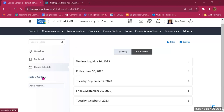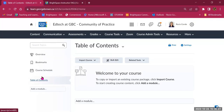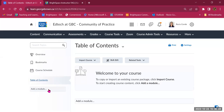The next thing is the Table of Contents. If I click on it, it shows my content in the center of the screen — currently empty, but we'll start adding things soon. There's also a box that says Add a Module. Module is the name of the tool in Brightspace used to organize your content — it's essentially a folder.